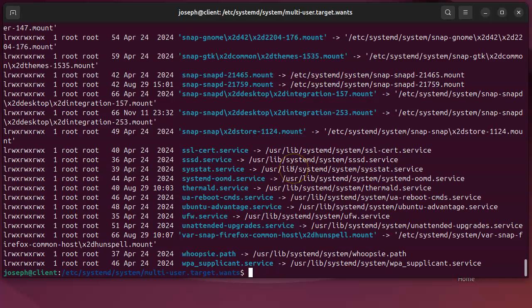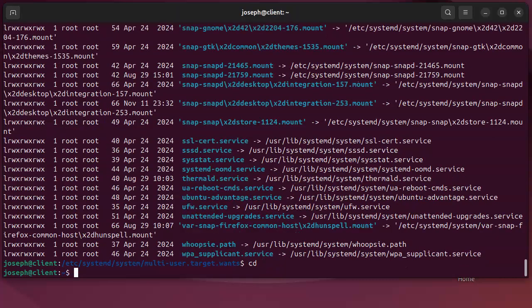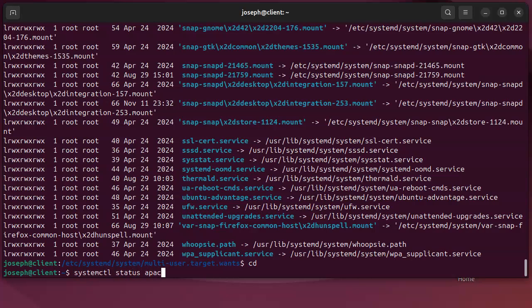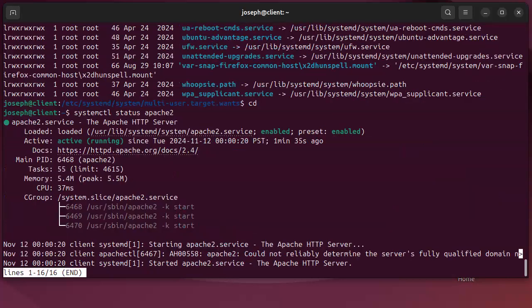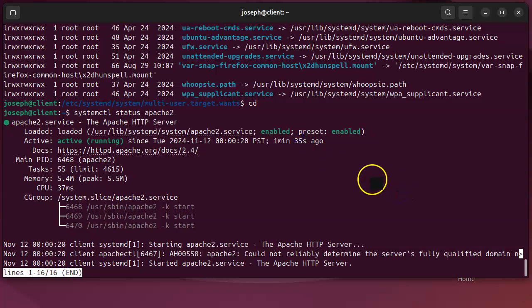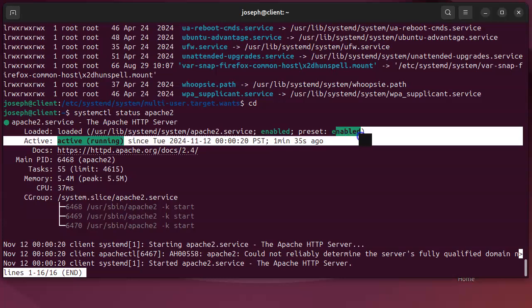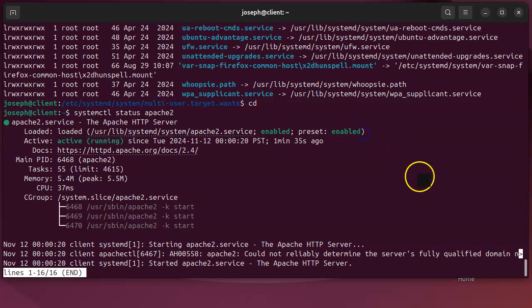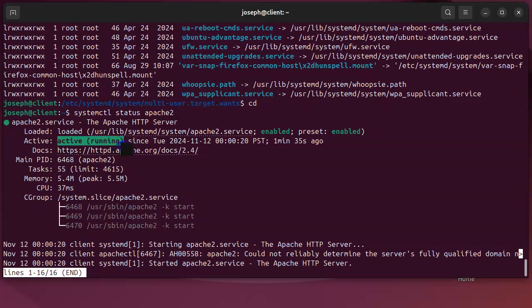So what that does is it tells it it needs to start that service. I can go back and we'll do a systemctl status apache2. What happens here, it says that first of all it is enabled - that means that at boot time it will run the service. It also says the preset is enabled, which means that just installing the package, it automatically decided that it's going to be enabled by default. I can also see the service is currently active, so it is an active service that's running right now.